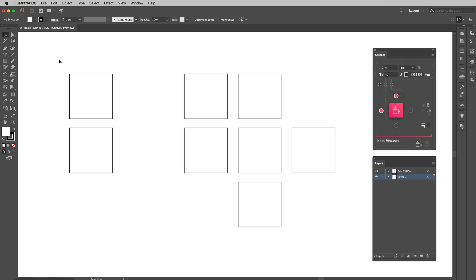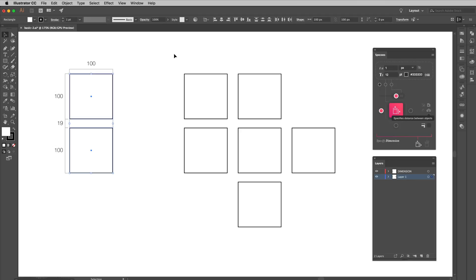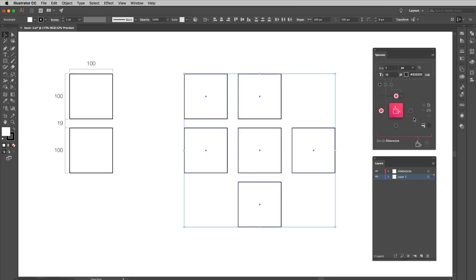For measuring distance, Specs can not just display distance between two objects. Actually, you can select multiple objects and display the distances between them at once. Make sure the specified distance between objects is on here. Select the objects, choose which side you want to display this dimension, and click the button.